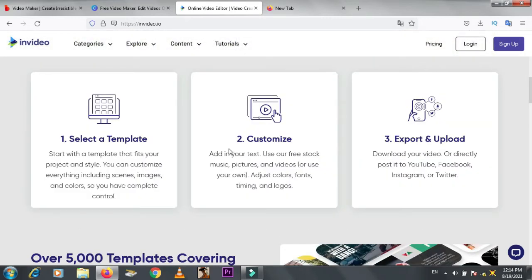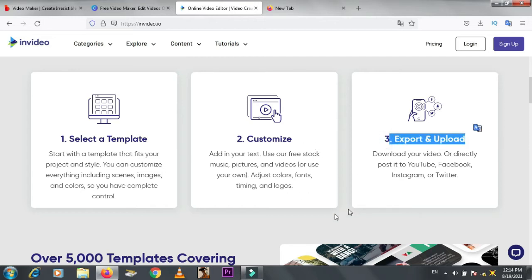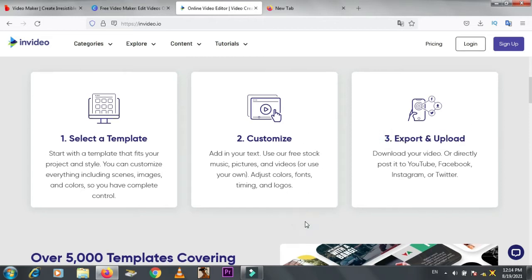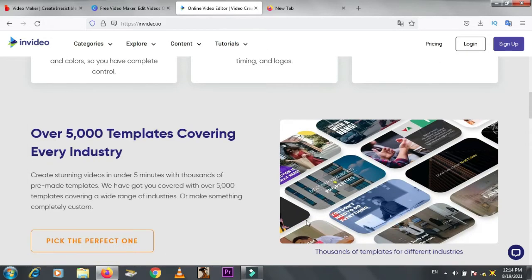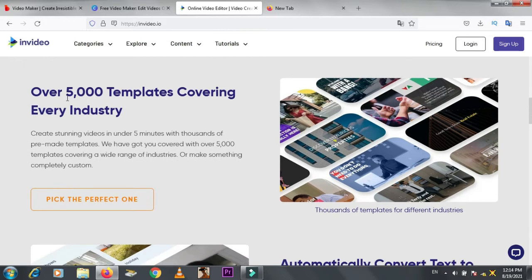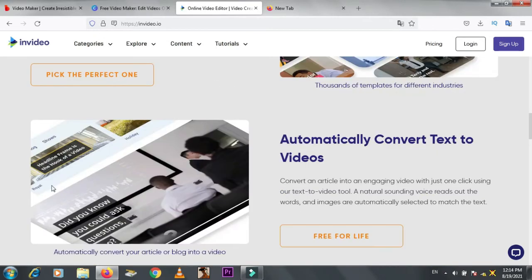First, select templates. Second, customize. Third, export and upload. Over 5000 plus templates covering every industry. Automatically convert text to videos. Okay, let's edit.